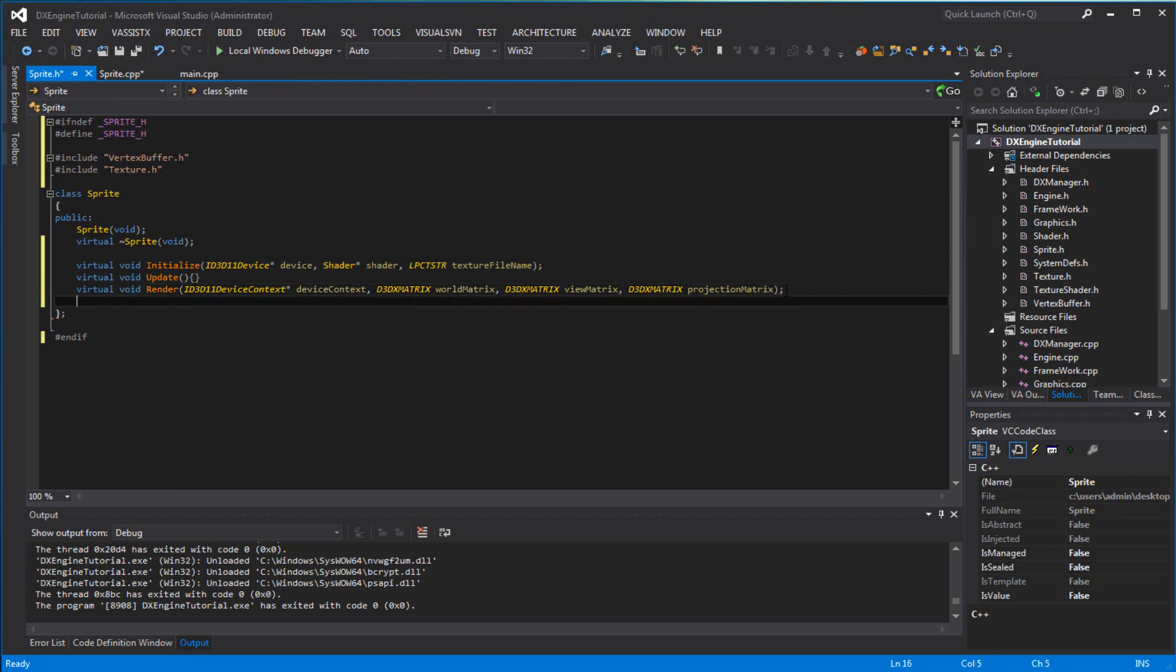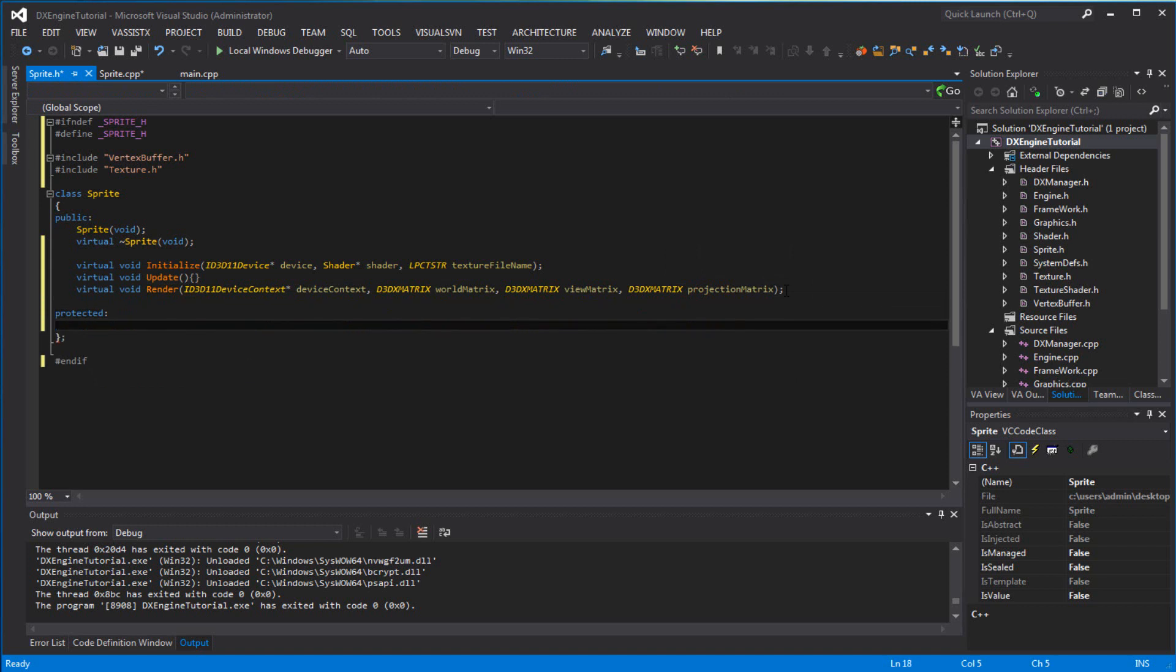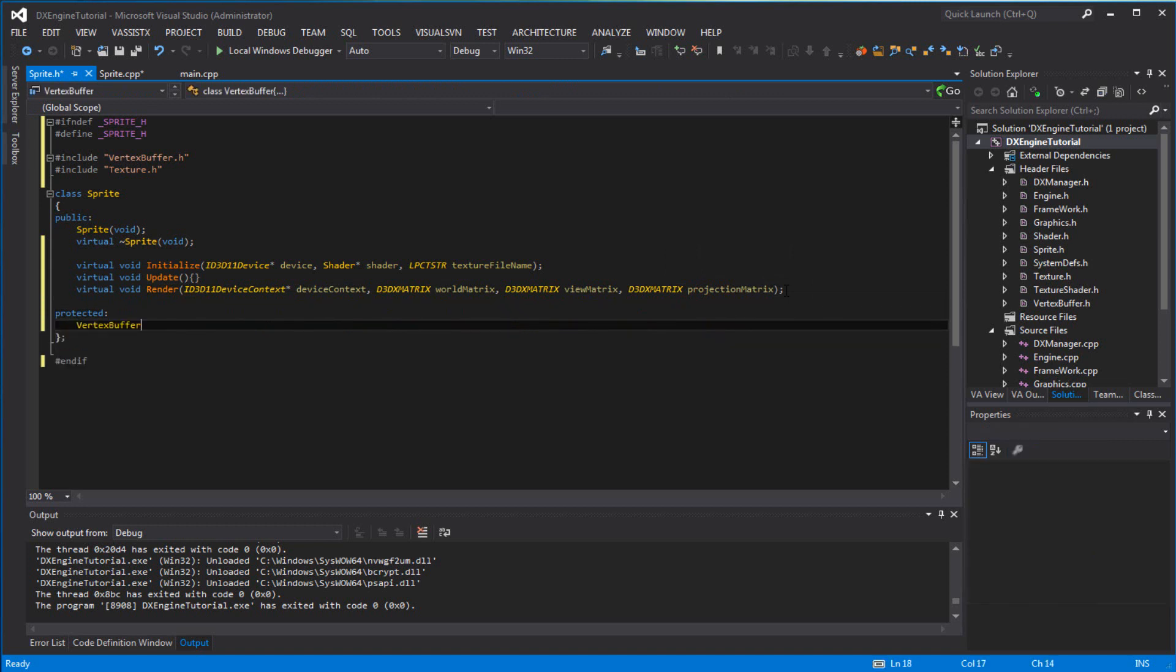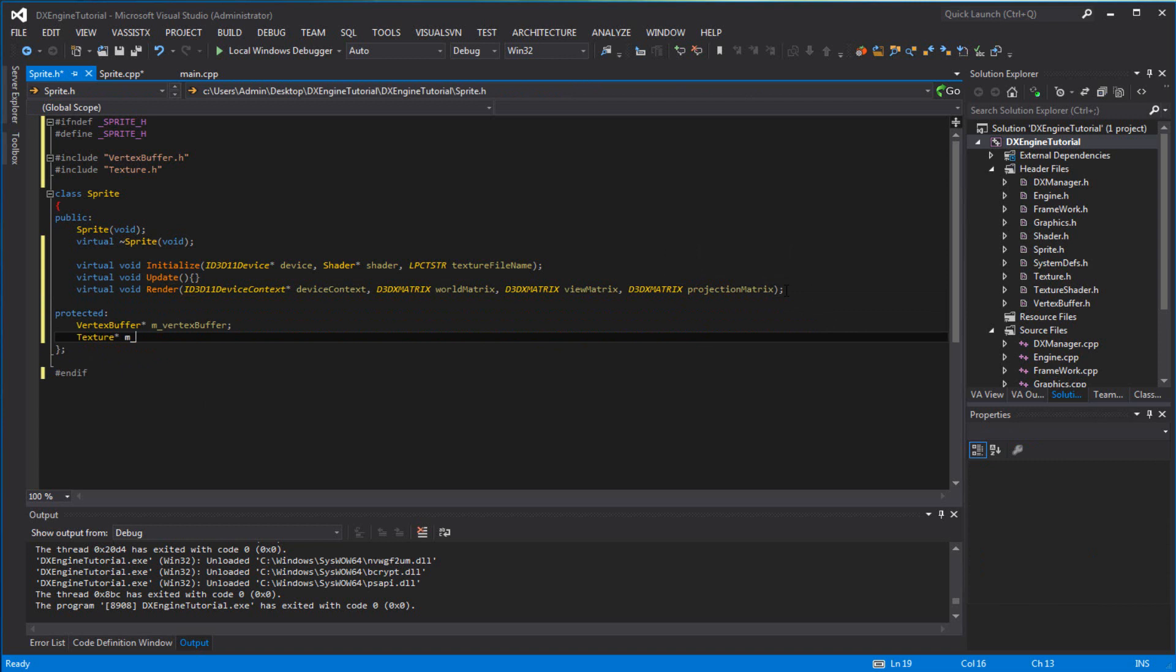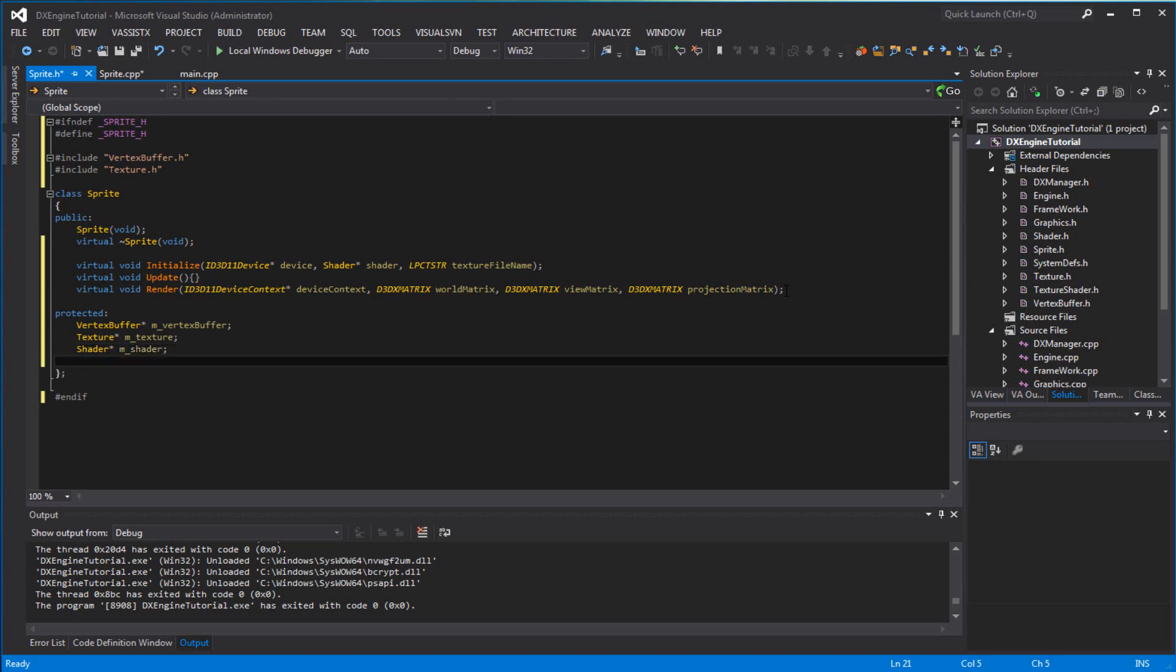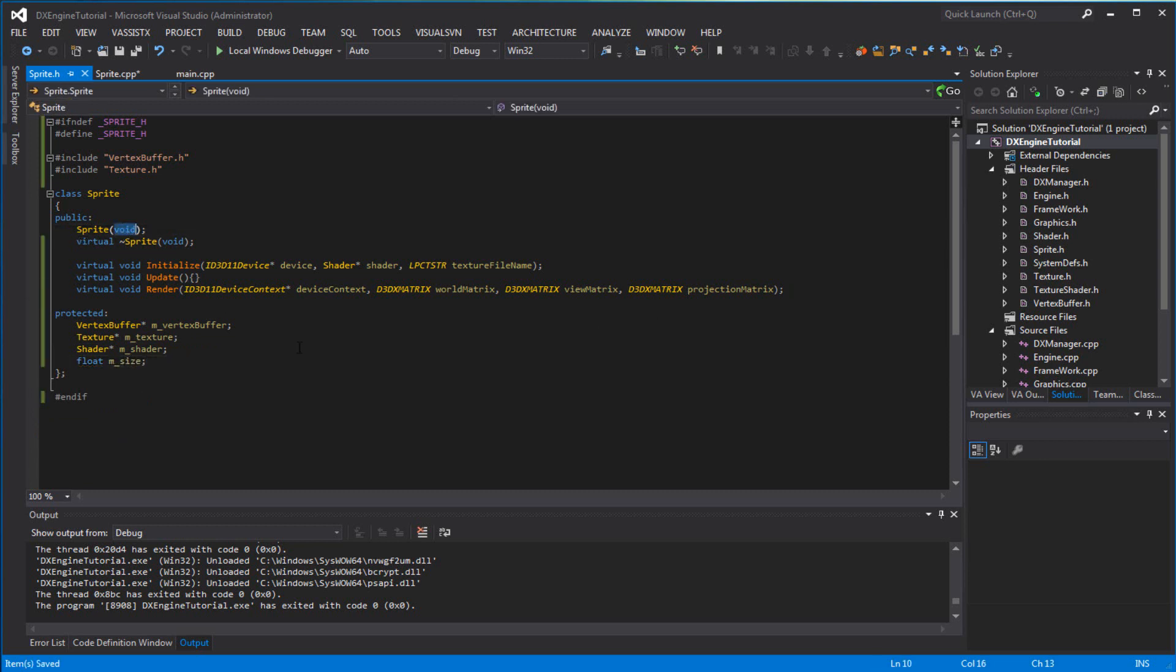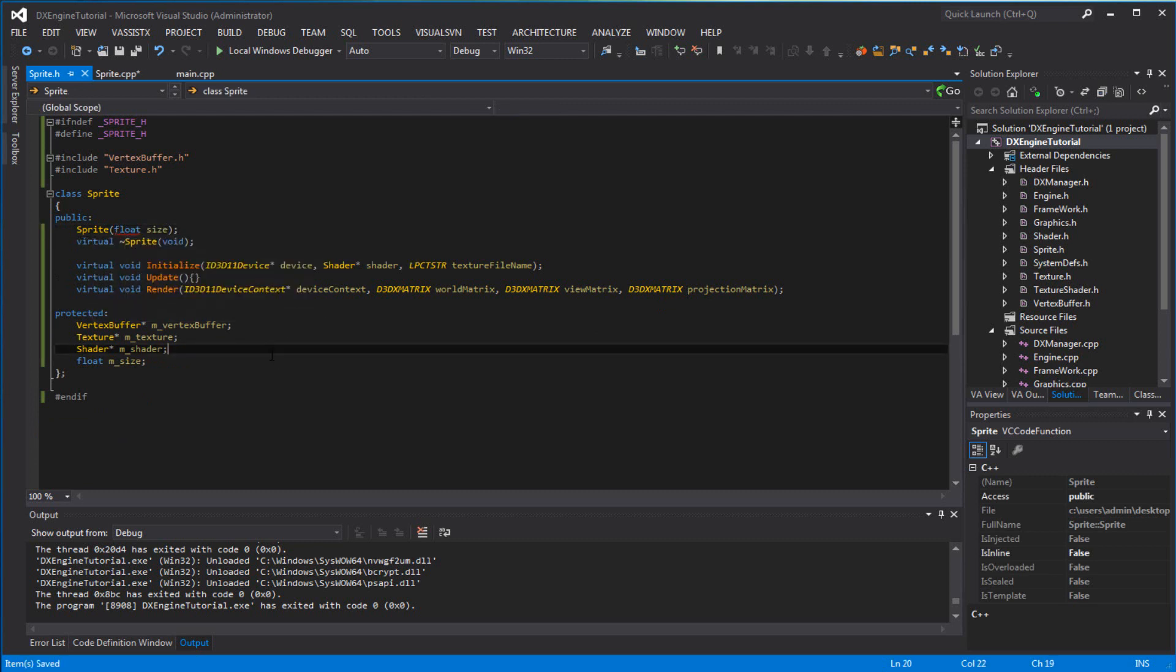Now for the protected variables - you're going to have a vertex buffer, a texture, a shader, and float m_size. In the constructor you want to add a size in there. The size is basically the size of the sprite.